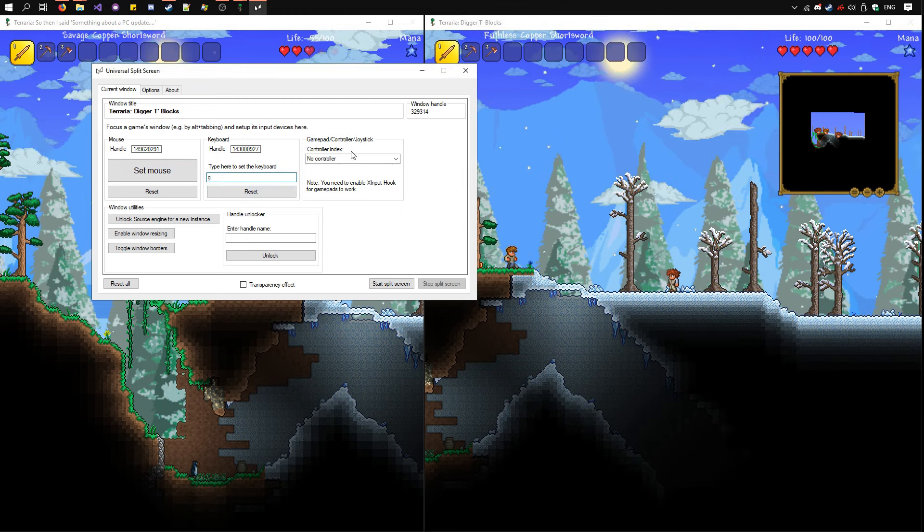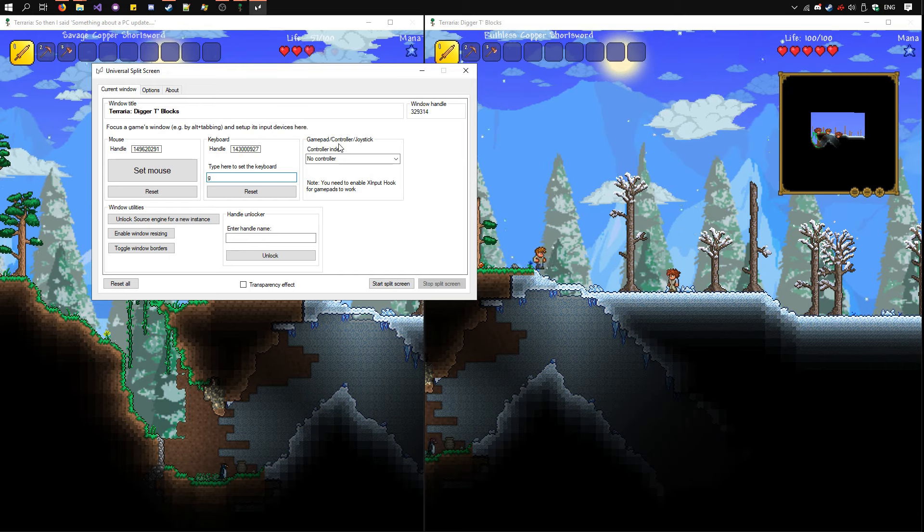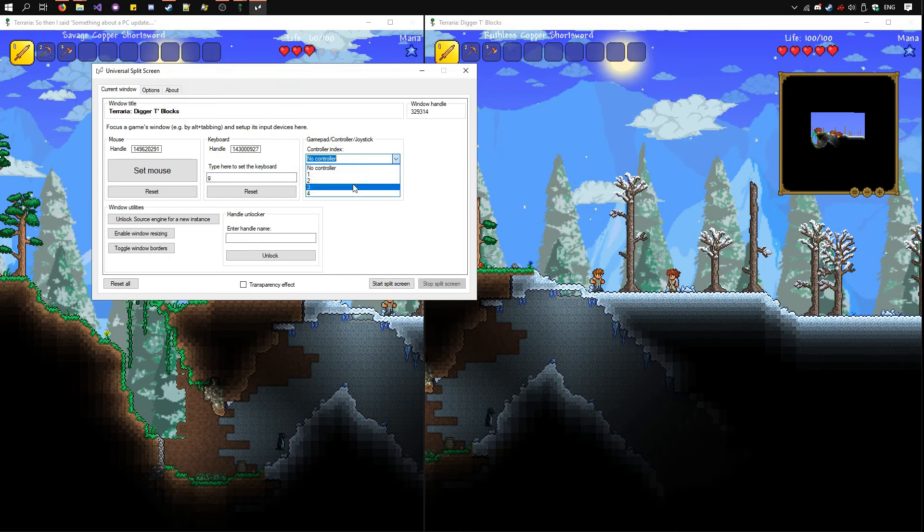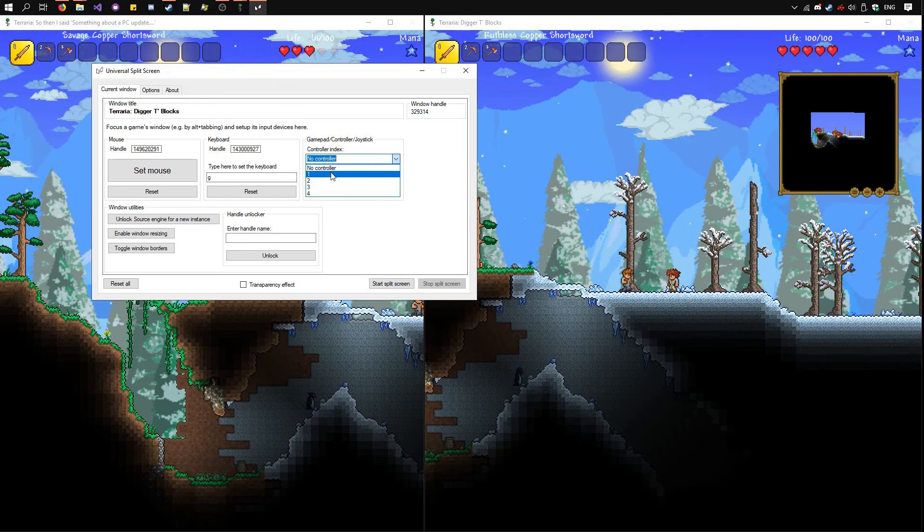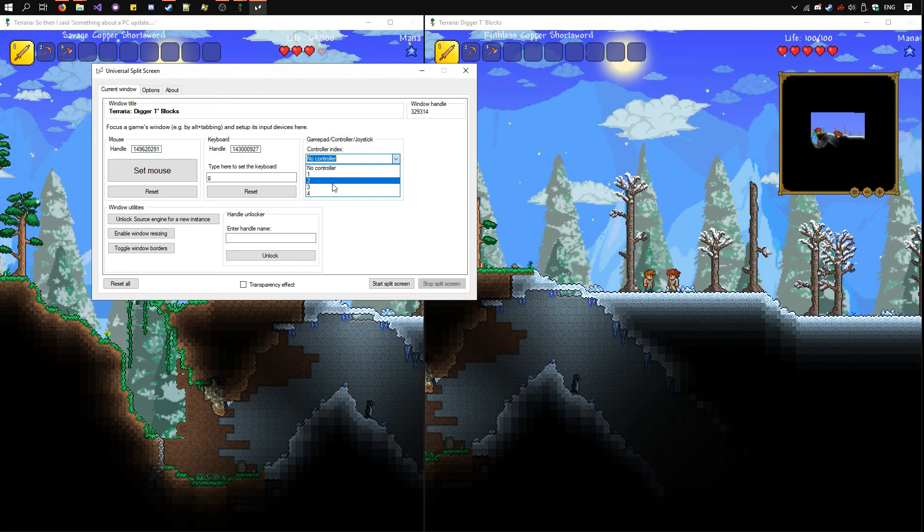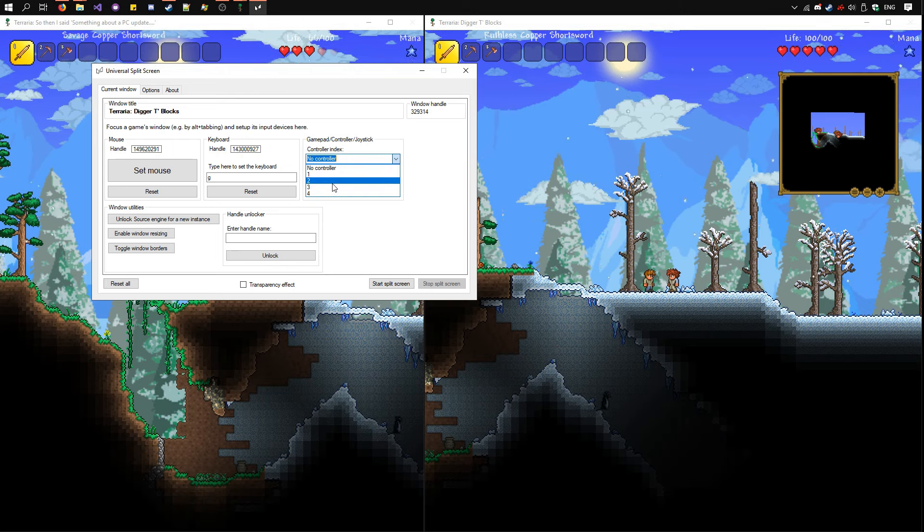Alternatively, set the gamepad or controller by selecting the index here. One usually means the first controller you've plugged in, two means the second, etc.